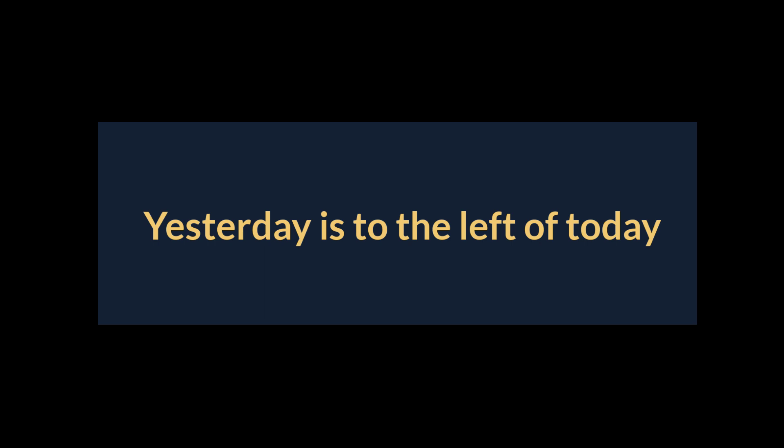There is a quote in the book in this chapter that says 'yesterday is to the left of today.' And if you think about it, this actually already includes indirectly one of the recommendations. Time is moving from left to right.